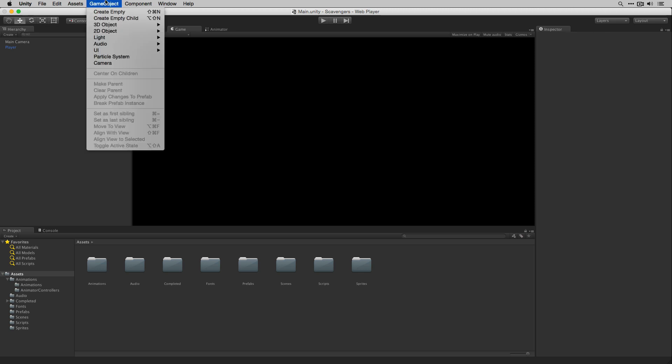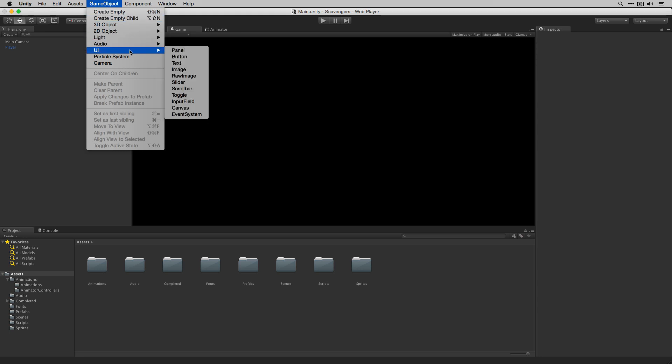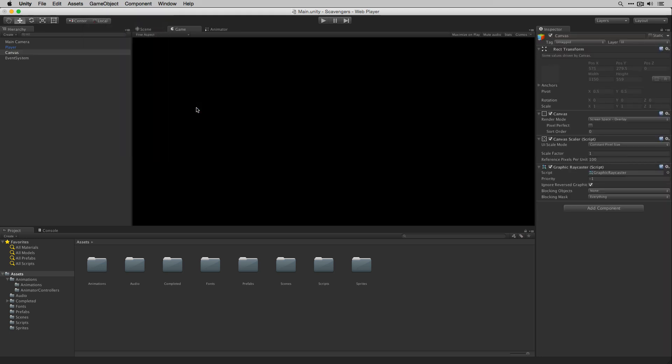We're going to go to GameObject > UI > Canvas. The canvas is going to hold all of our user interface elements.